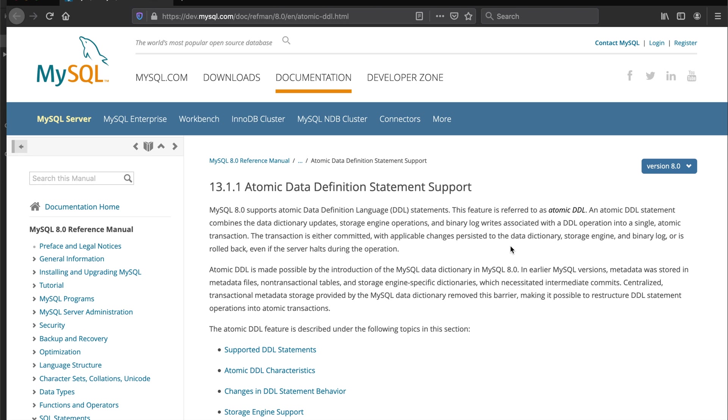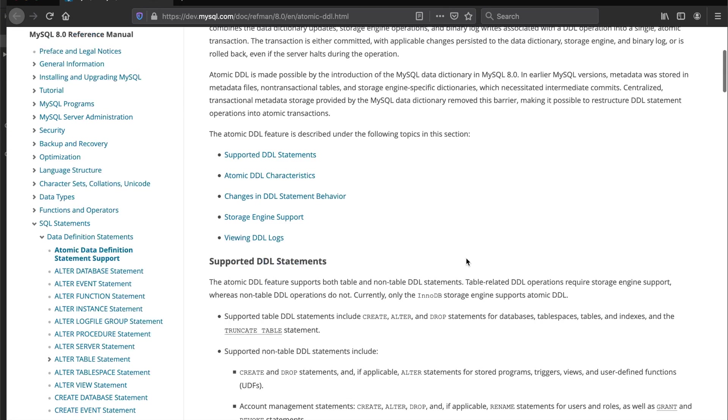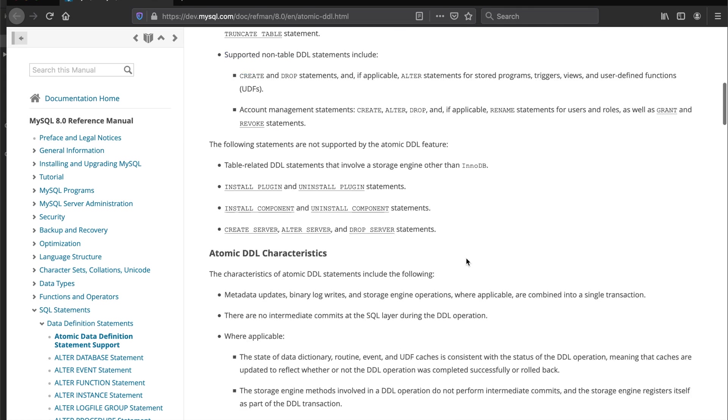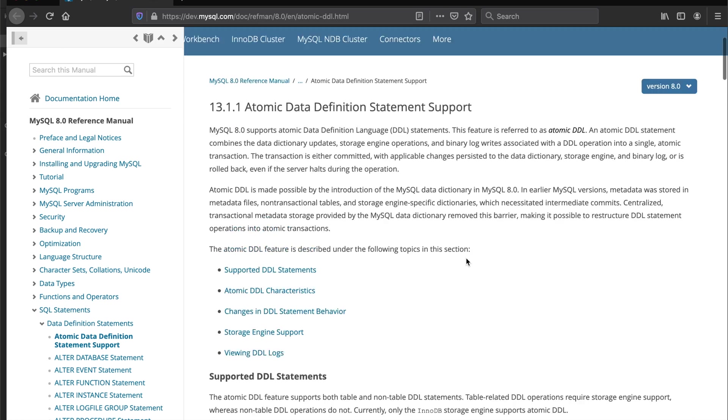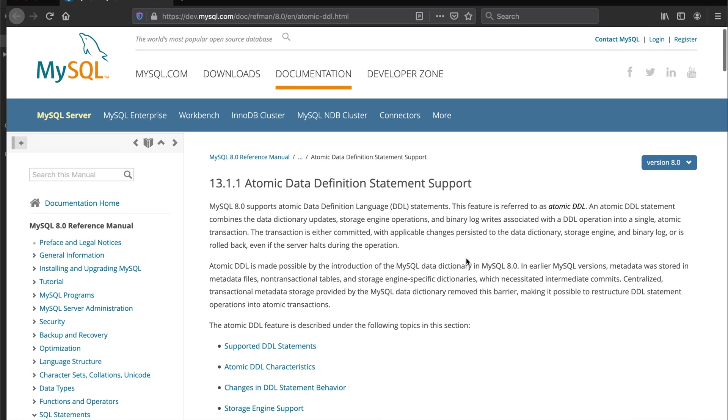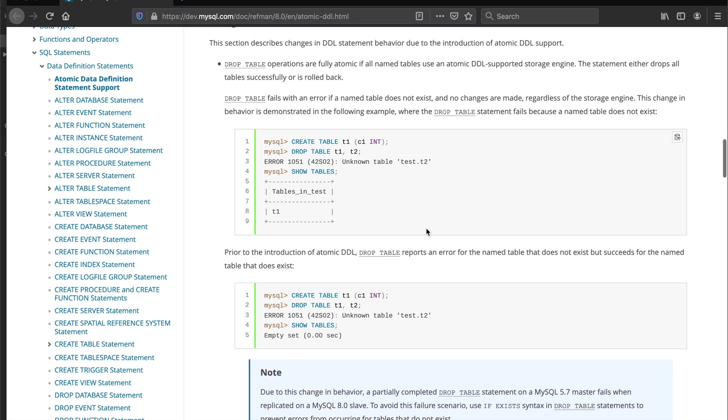Once you roll back, all of that stuff will be rolled back. For the atomic DDL in MySQL, they essentially are talking about single atomic statement.